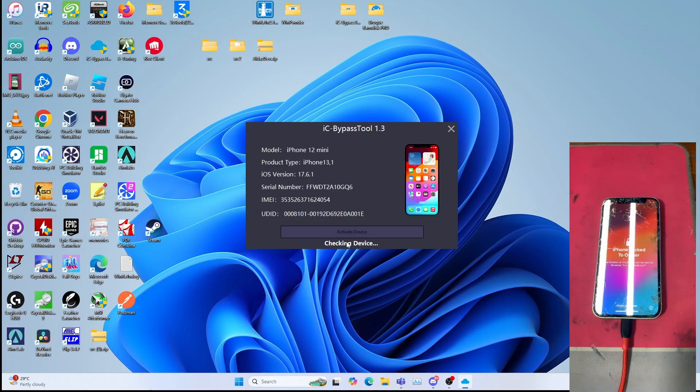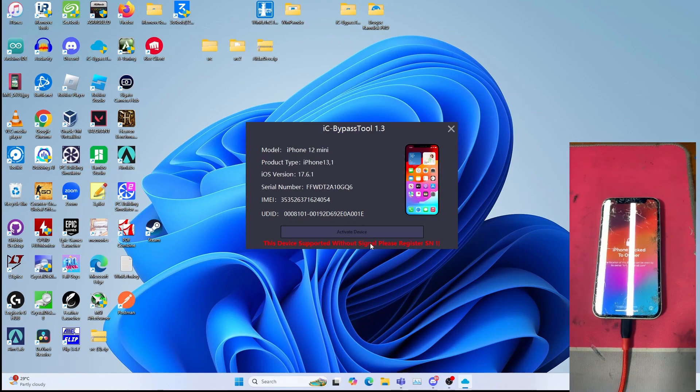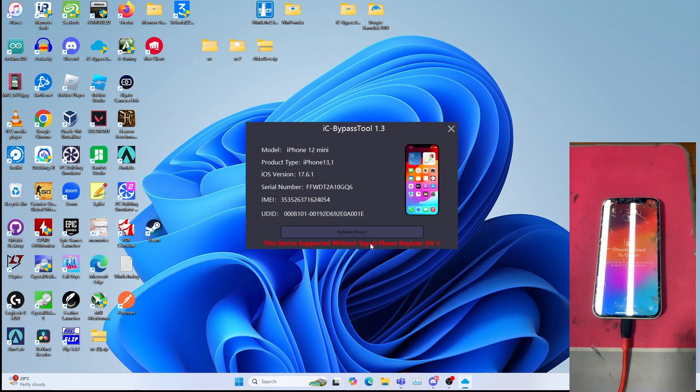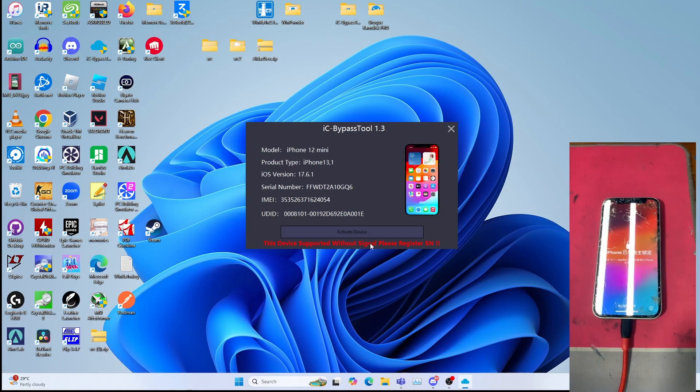Wait for it to check the device for eligibility. Very important, it says this device supports without signal. Please register as an admin, that means you can register your device serial number.